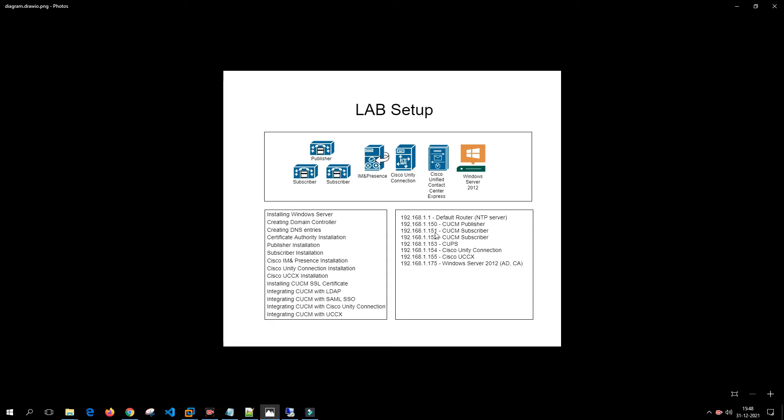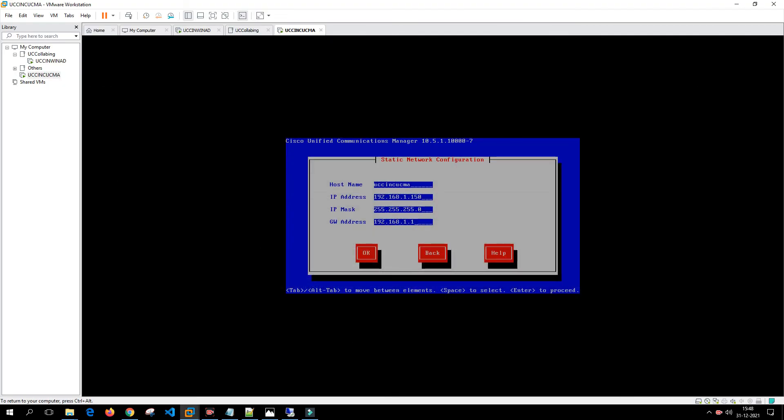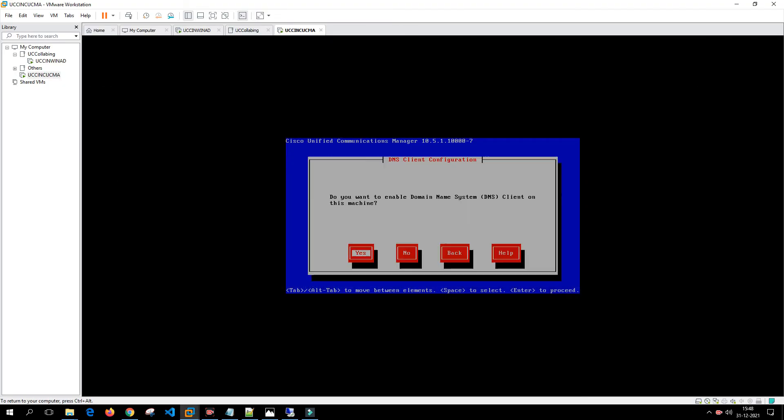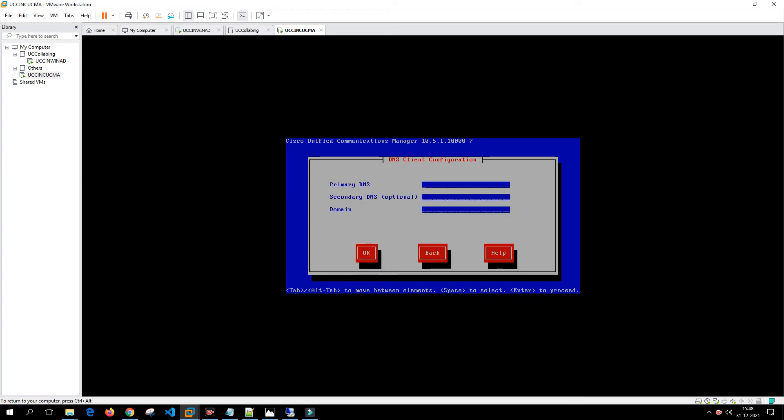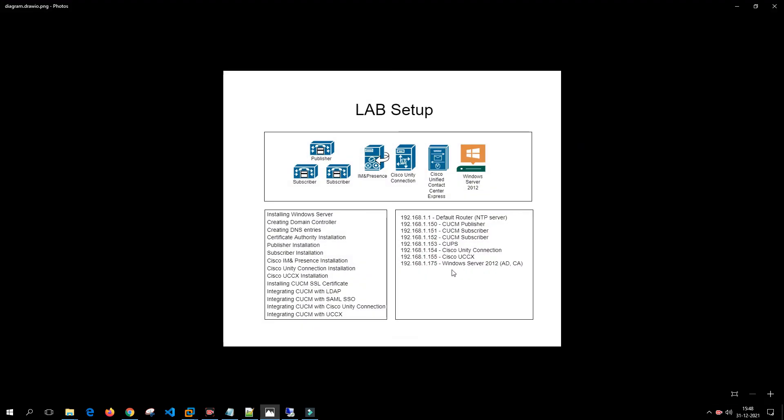Do you want to enable DNS? We'll say yes to DNS. It is asking for the DNS server so we'll enter the DNS server IP address 192.168.1.175. If you see the picture here again, we are using this as a DNS server, 192.168.1.175, which is a Windows server.